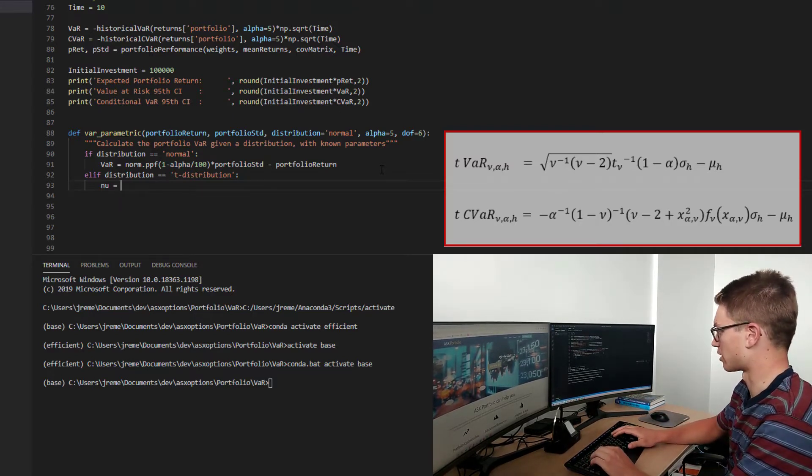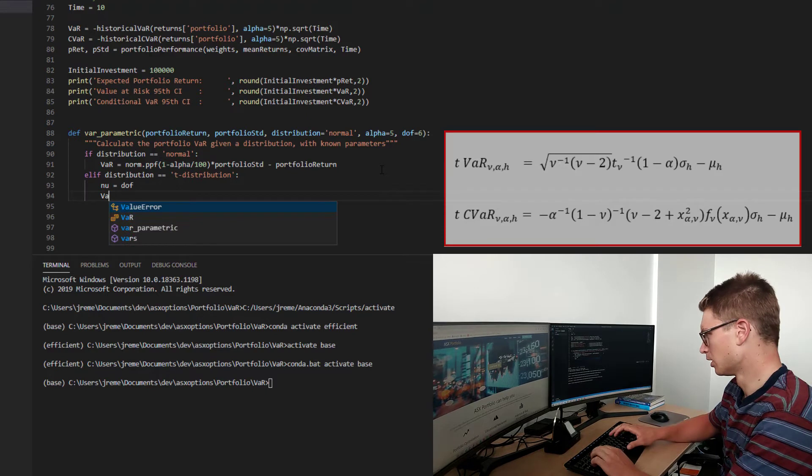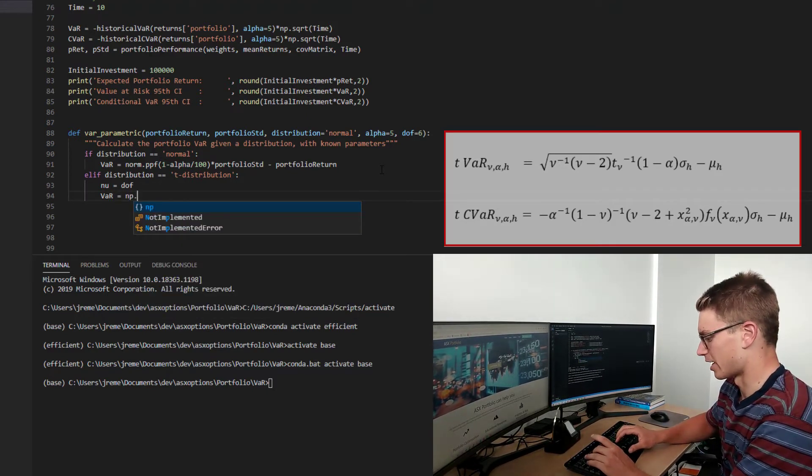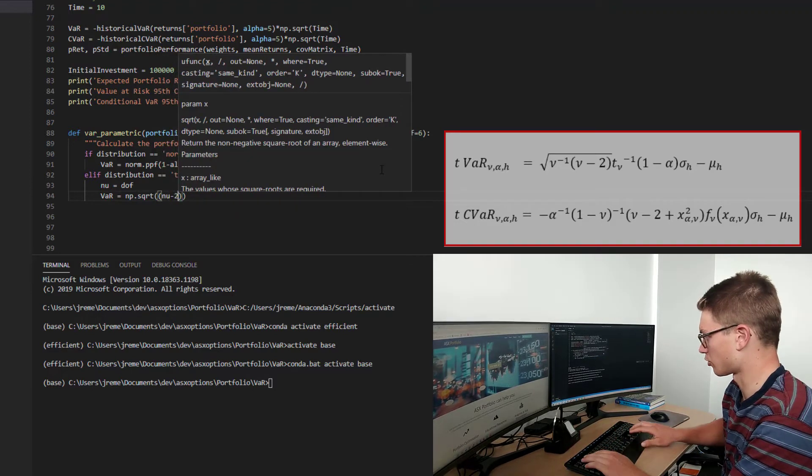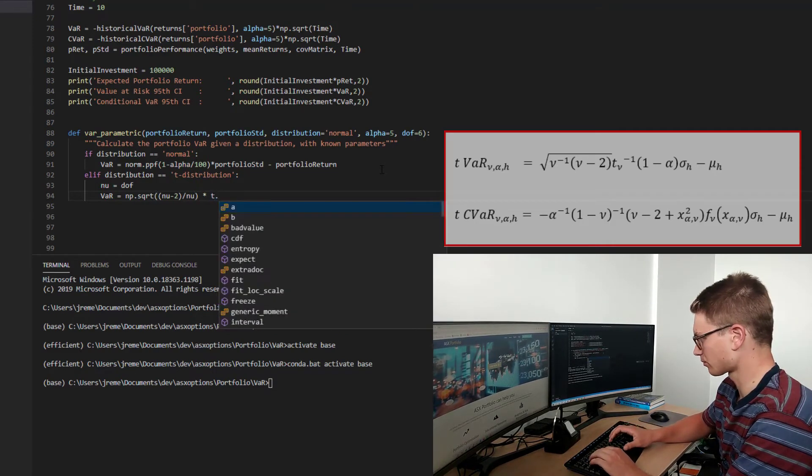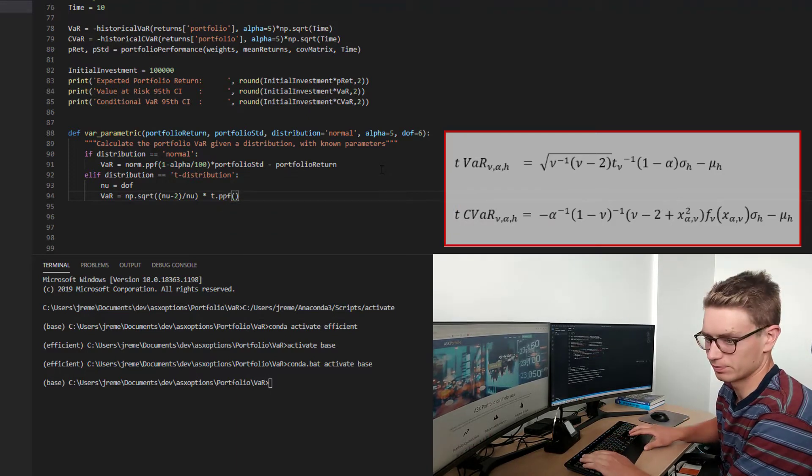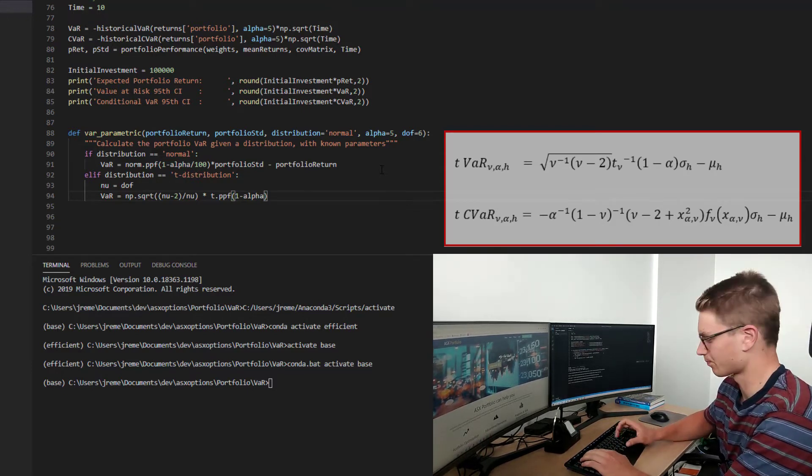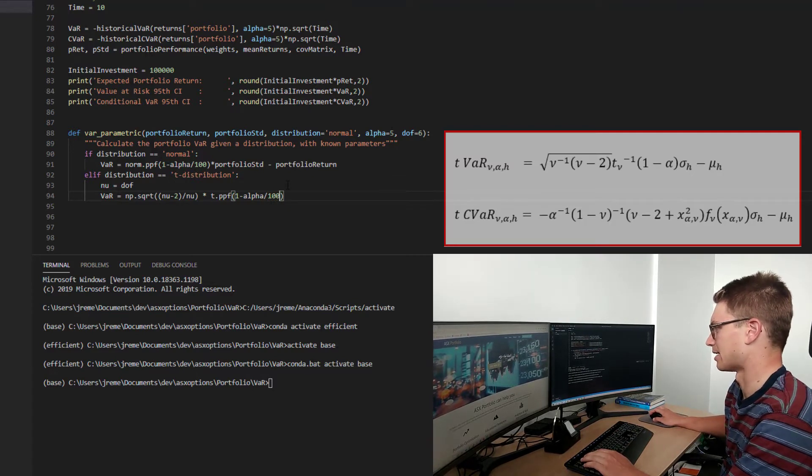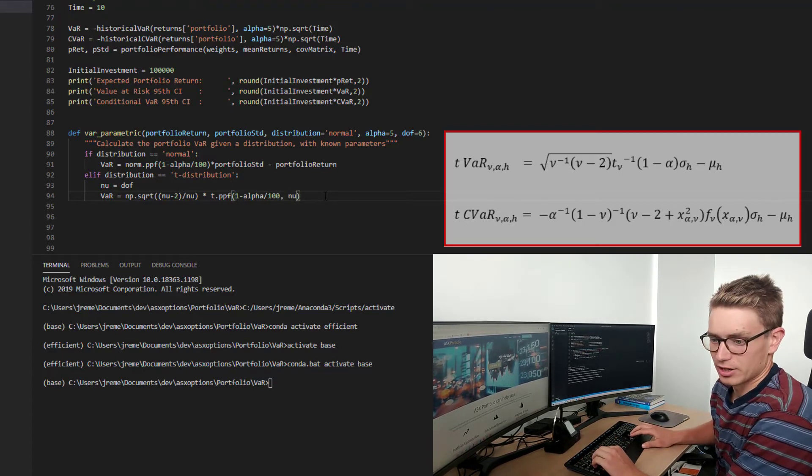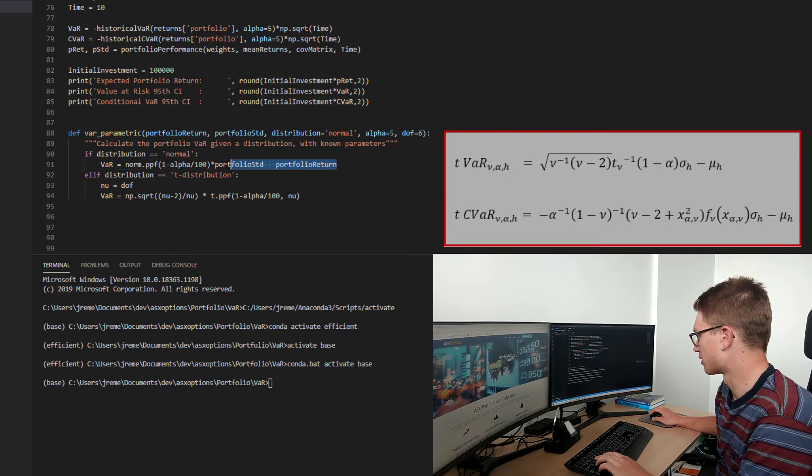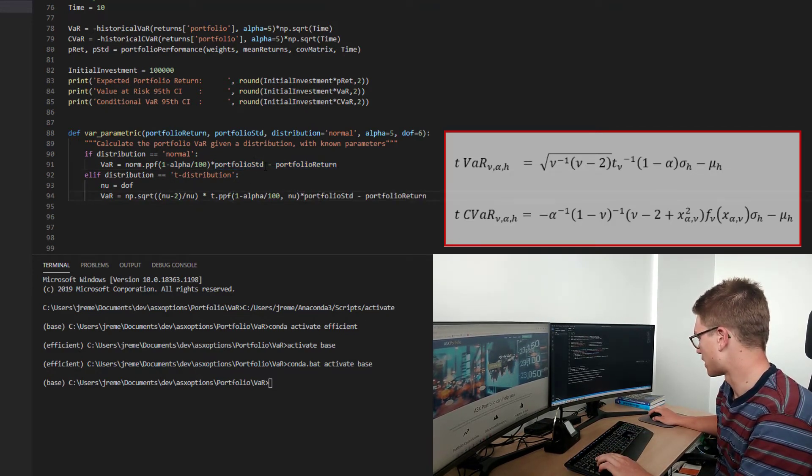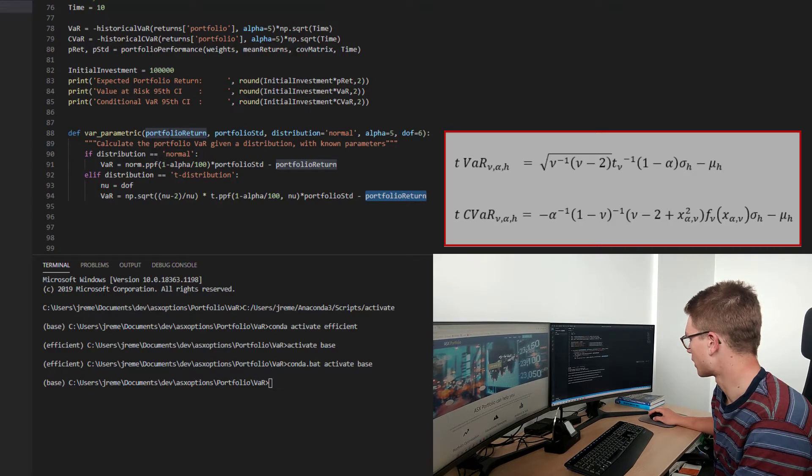So I'm going to represent nu or the degrees of freedom as nu, so that funny v. So my var here is going to be equal to, I'm going to make use of the numpy library square root. So it's going to be nu minus 2 divided by nu, multiplied by the t-distribution now, point-percentile function. And we're going to be using 1 minus alpha, so again, the right-hand side for a positive value, divided by 100. So we can get the 5 as a 0.05 for this function. And this is going to be centered around nu. So then we need to just multiply by the portfolio standard deviation and then subtract portfolio returns. So that's all looking pretty good, I think now.